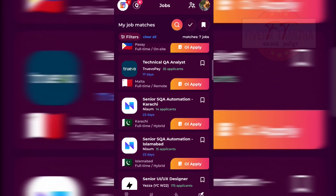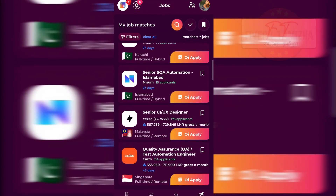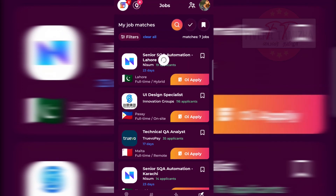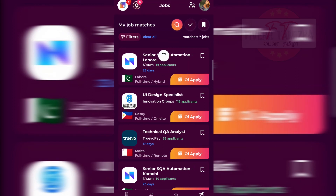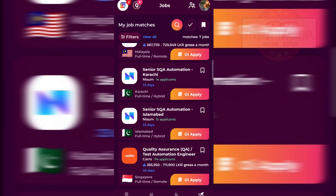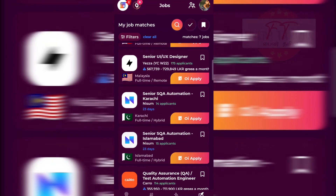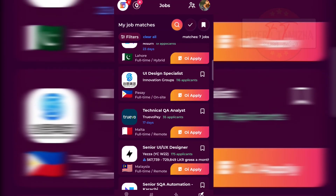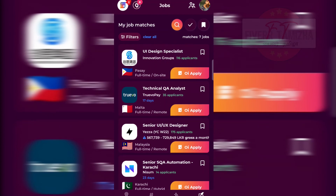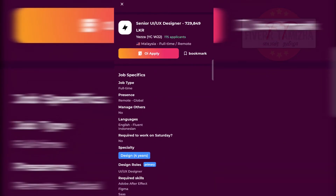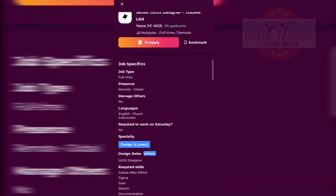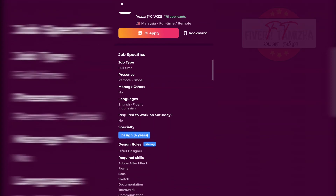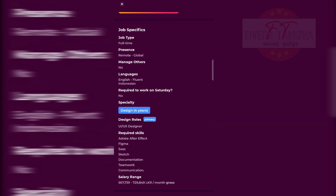Locations shown include Lahore, Karachi, Islamabad, Malaysia, and Singapore — we can see one job listed. For example: Quality Assurance, Test Automation Engineer, Technical Quality Assurance Analysis, Senior UI/UX Designer — salary is 5 lakhs monthly. Job type is full-time, presence, remote, or global. Language: fluent English and Indonesian. Required to work Saturday: no. Speciality requires 4 years experience.